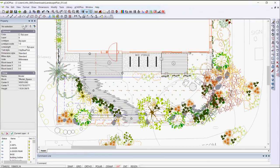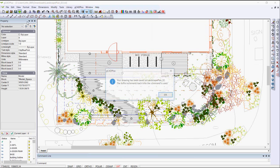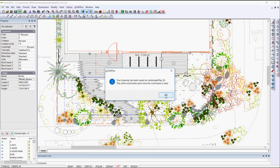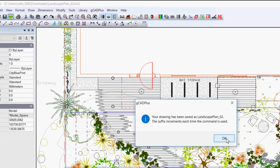When I click it again, it increments the save as Landscape Plan 02.